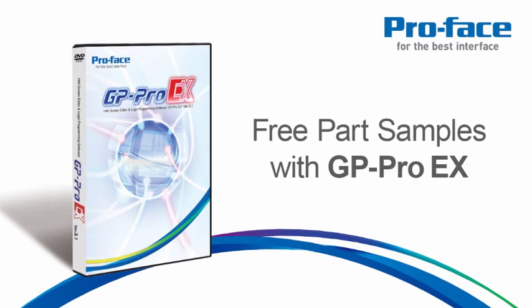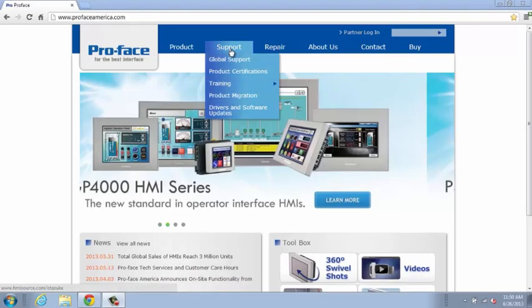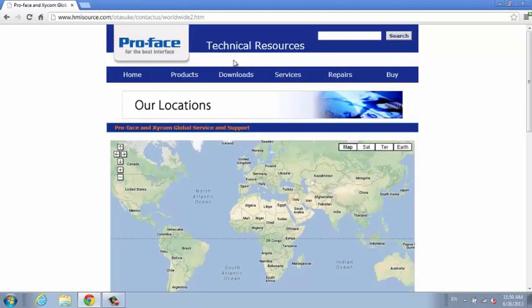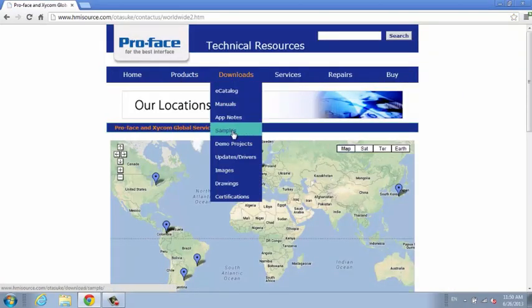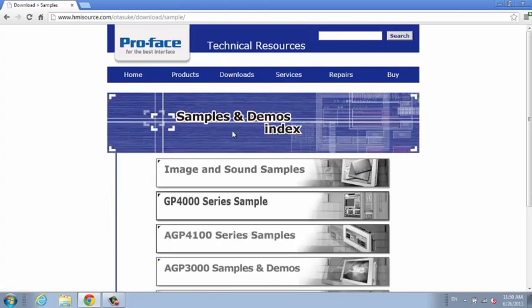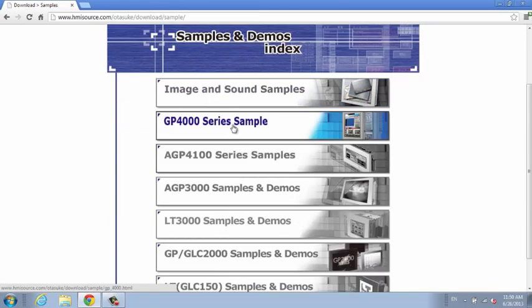Free part samples with GP Pro EX. Not sure where to start, or want to practice with a pre-made project? Sample parts, example screens, and device connection template projects are available to help you get started quickly.